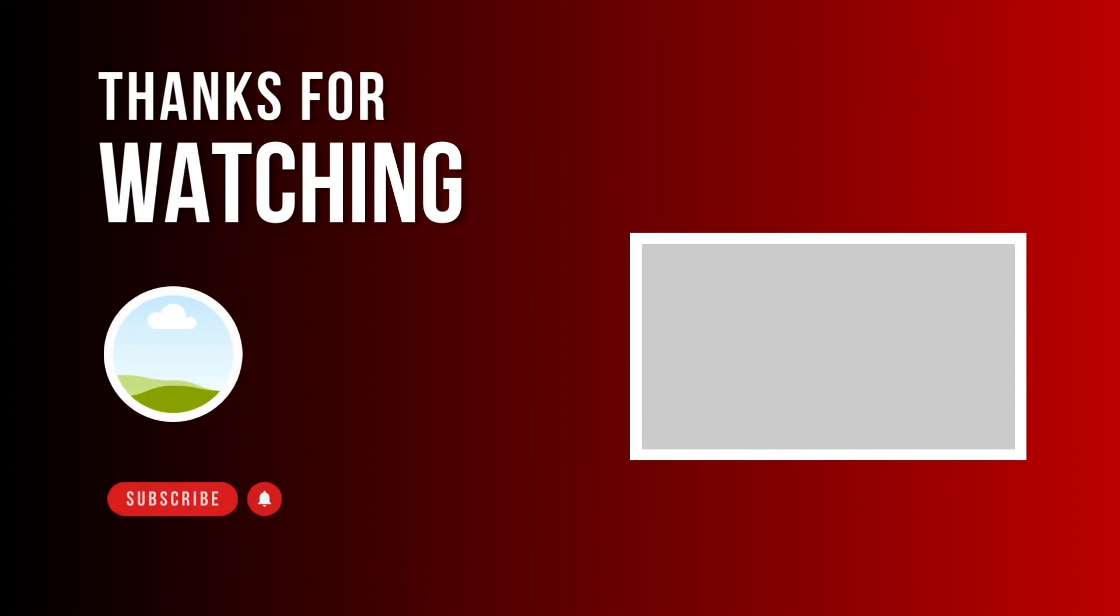And after you get the transcript of a YouTube video, one useful thing you can do is to make AI ChatGPT summarize the video. And if you want to learn more about it, then feel free to watch my next video.